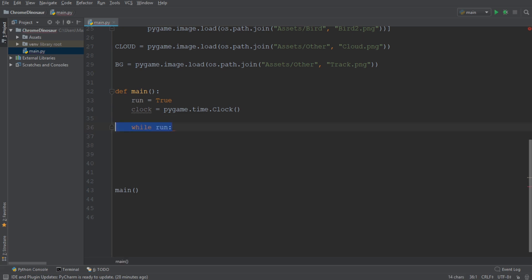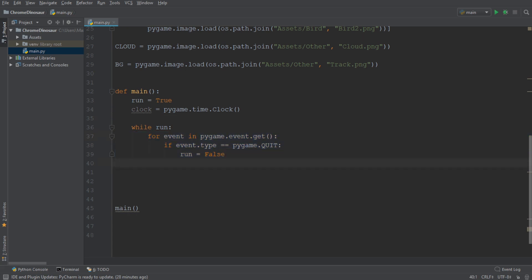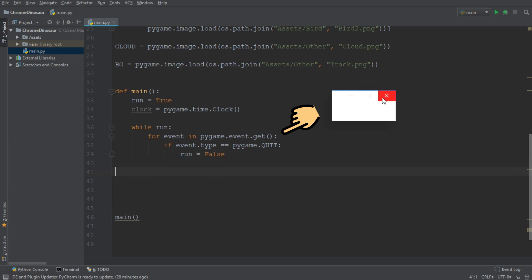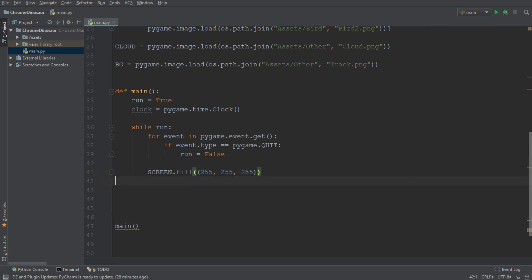So now let's go on and create our main loop. Inside the main loop, we want to first create a possibility to exit the game safely. By adding this small code block, we are going to set the run variable to false whenever we press on the small x on the window. That is going to close our game and exit the while loop safely. Next, we're going to add a screen fill, which is going to fill the screen with the color white on every while loop iteration.